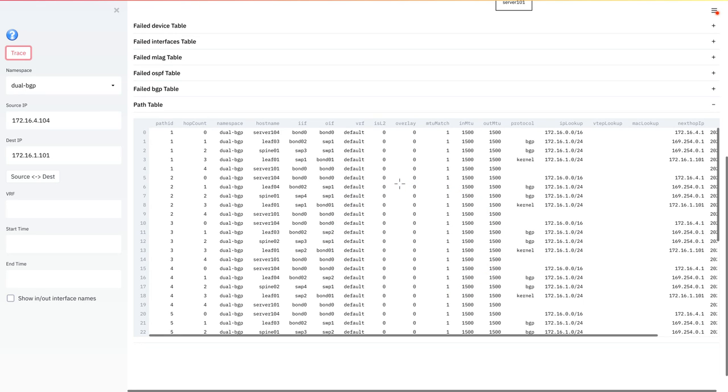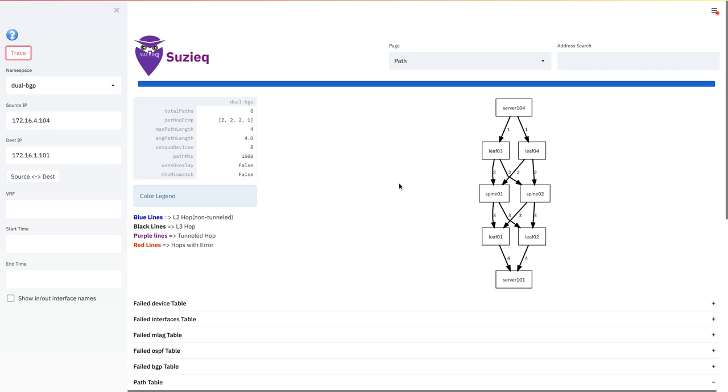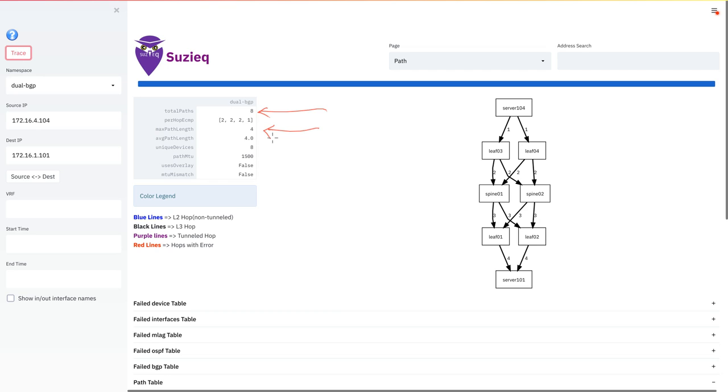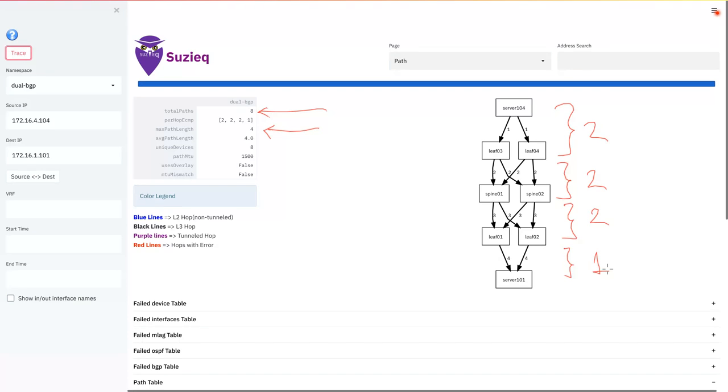So let's examine each of these critical outputs one by one. Let's start with the summary first. The summary that we see here provides some really critical pieces of information about the path. The first thing it tells you is how many paths exist between the source and the destination. In this case, there are eight paths that are present. At every hop in the path, and there are four hops here, as indicated, it tells you how many ECMP paths are possible to be utilized. For example, between server and leaf, there are two paths. Between the leaf and spine, there are two paths. Between the spines and the egress leaf, there are two paths. And finally, from the egress leaf to the destination, there is one path.